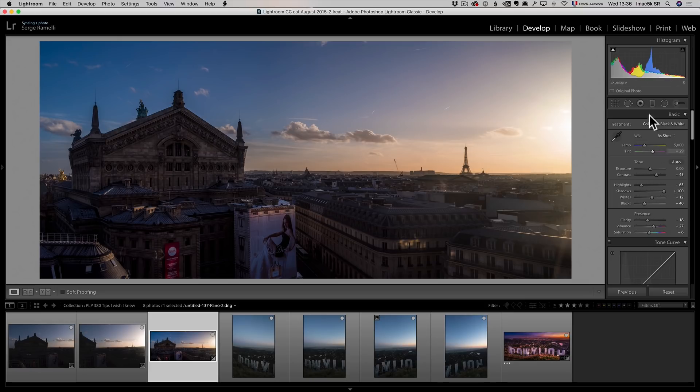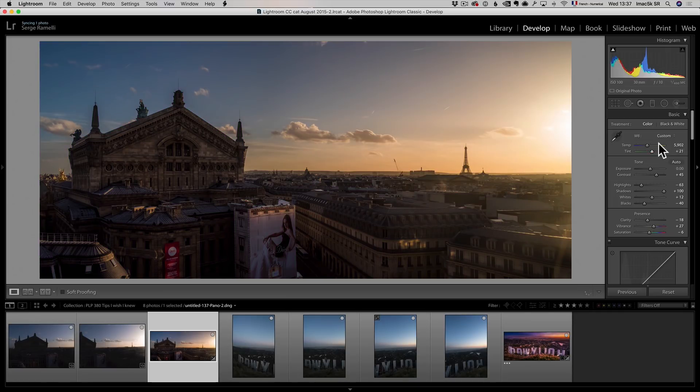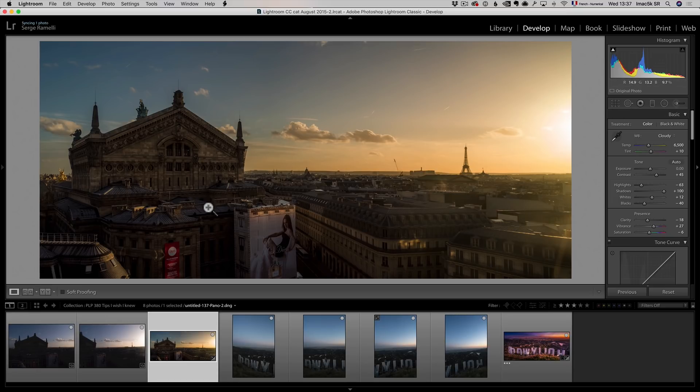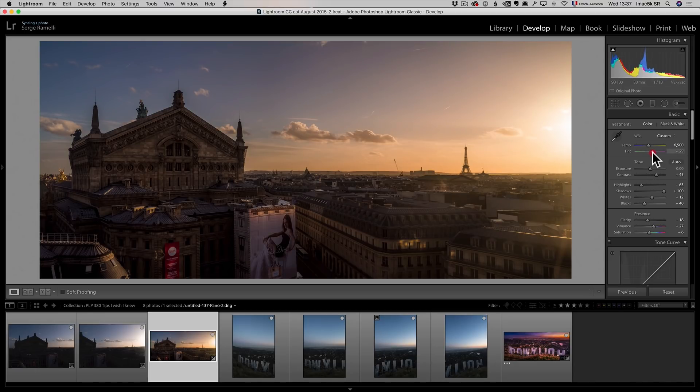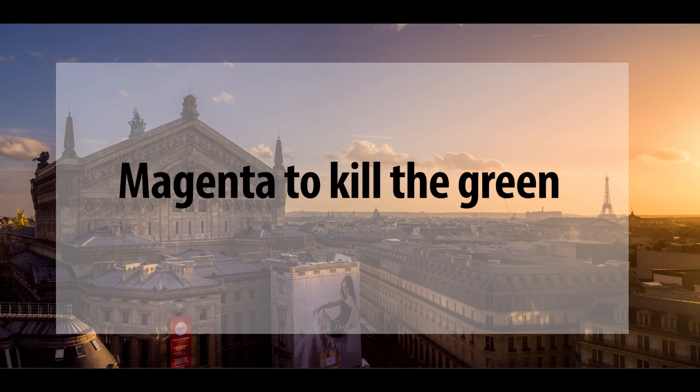Well, that's because you can totally change the colors afterwards in RAW. So, for example, on this one, I'm gonna go to cloudy. I've done a lot of tests. And cloudy is good, but you see I still have like some kind of greenish light in the photo, so I'm gonna add magenta. Not necessarily for the magenta, but to kill the green. Because magenta is the opposite of green. So that's another great trick. Magenta to kill the green.